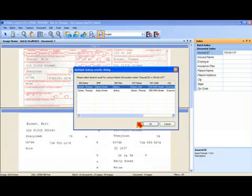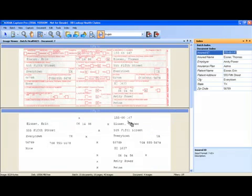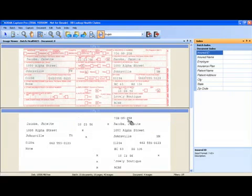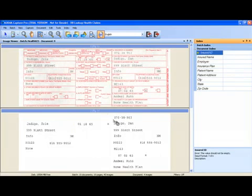Here I have another multiple results. This one is for Aaron Eisner which is the first entry so I click OK. Navigate to my next document and continue indexing.